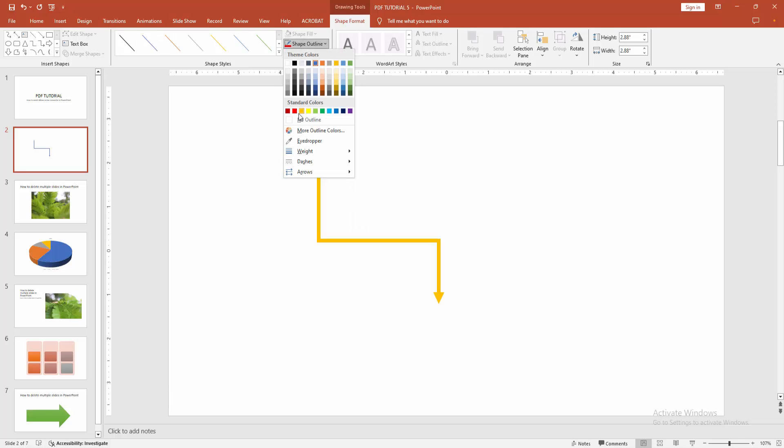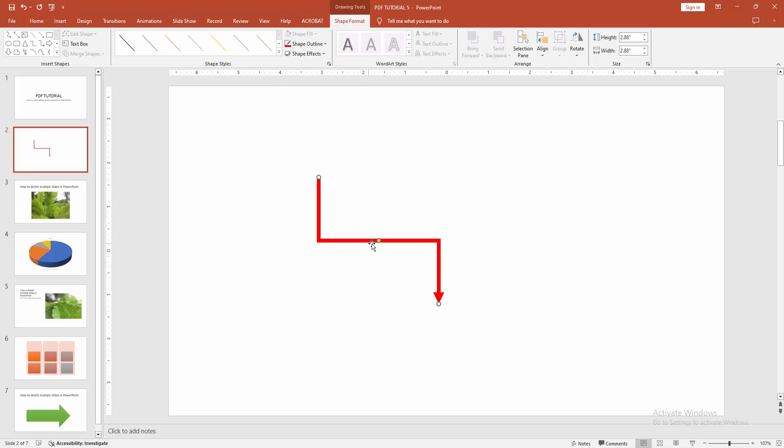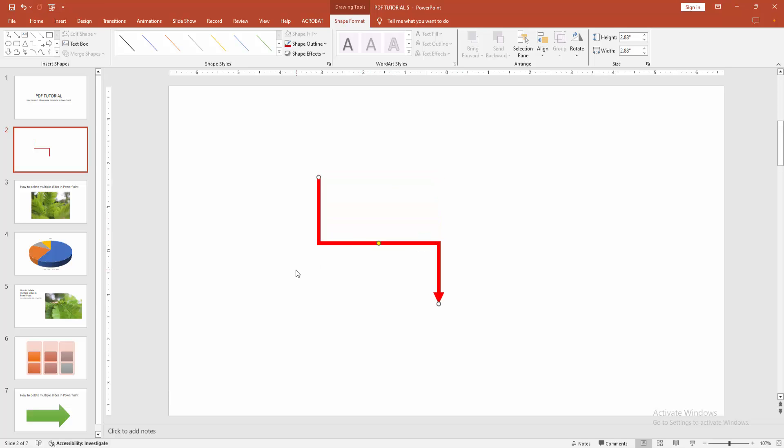Otherwise, you can change the color. Select any color. You can move the arrow using this option.